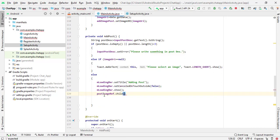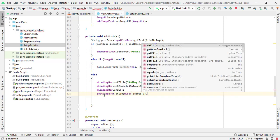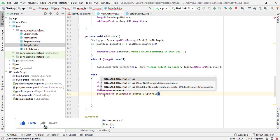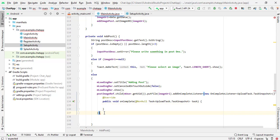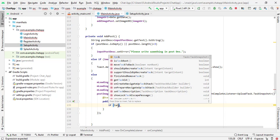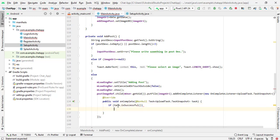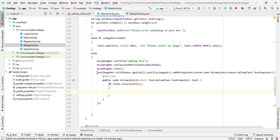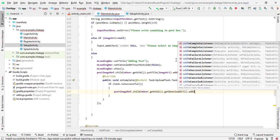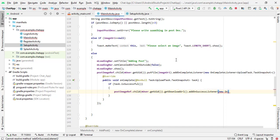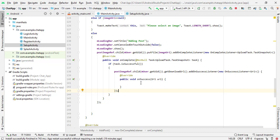Use dot child and pass the user ID. Pass m user dot get UID, dot put file and pass the URI. Then image URI dot add on complete listener, new on complete listener — put a semicolon here. Check the condition: if task dot is successful, meaning our image is uploaded, we fetch the URL of that image. Copy this reference and call get download URL dot add on success listener, new on success listener.